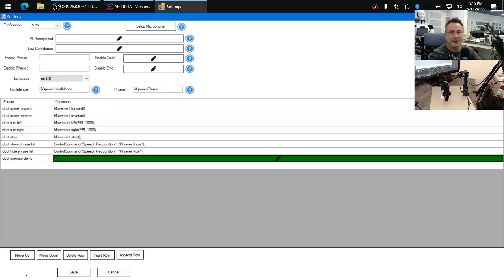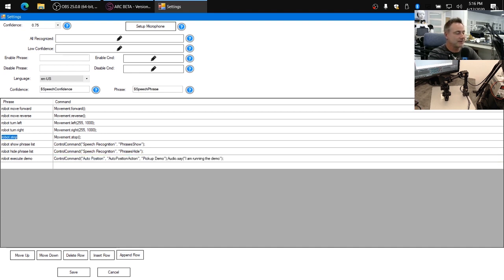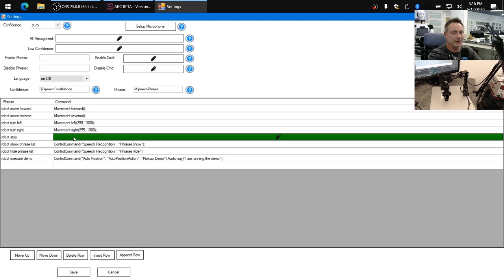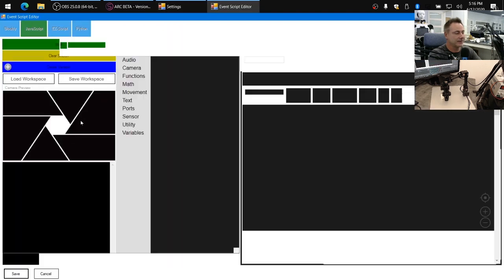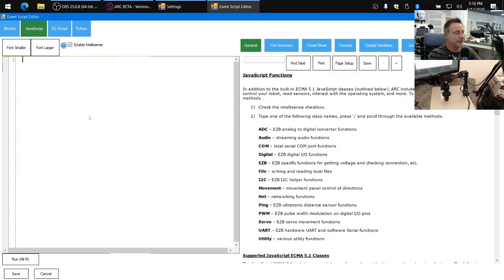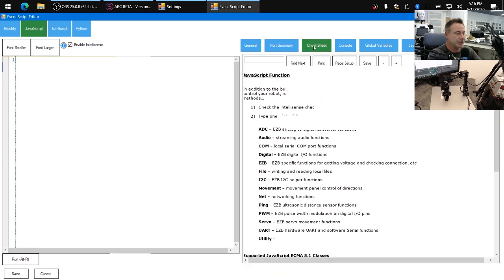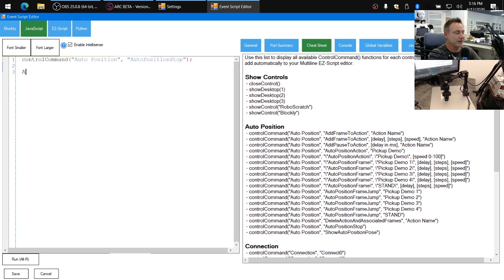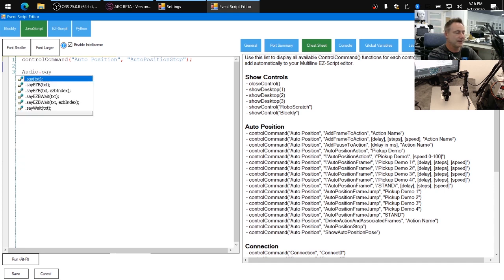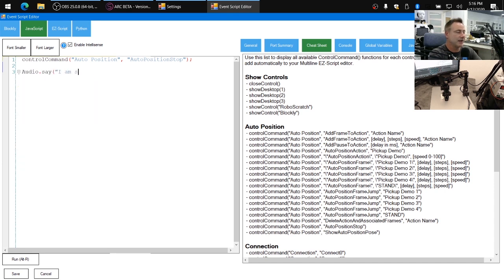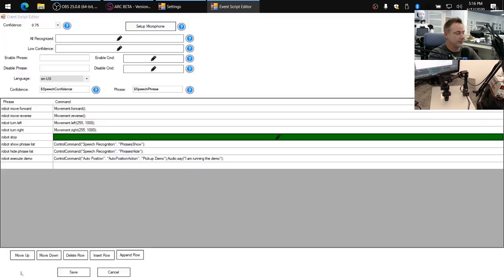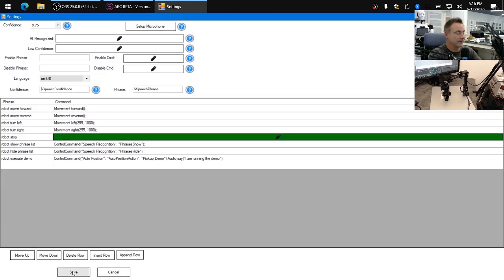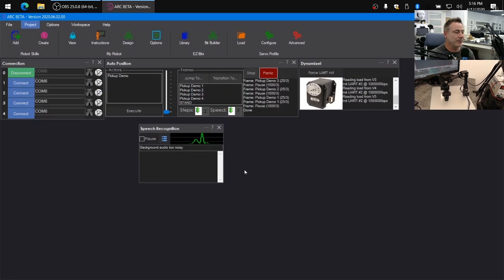Now we want to be able to stop the robot because it's going to be in a constant loop. So we're going to use the robot stop phrase that's already here. I'm going to edit the code for that. Remove the code that's in there because that's for movements. And in this case, we're going to use the cheat sheet, locate in the auto position list, find auto position stop and select it. And we're going to do the same thing, audio.say and have the robot speak and say, I am stopping the demo.